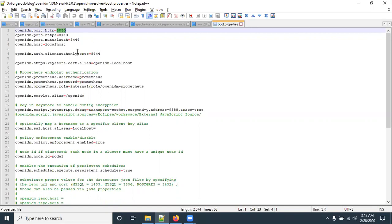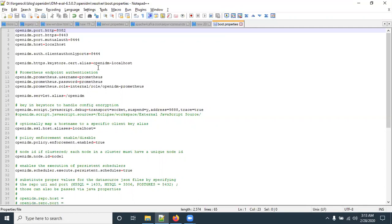In boot.properties, multiple ports are configured for different purposes. The first one is the HTTP port, which is 8080. Since 8080 may already be in use by other applications, you can change it to another port. I am going to change it to 8082 to avoid port conflicts.